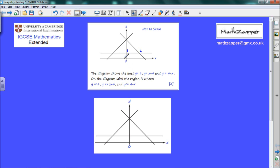Likewise, you can do the same with y equals x plus 4. If x is minus 4, then minus 4 plus 4 gives y equals 0, and that's clearly the x-intercept of y equals x plus 4. So we can label that point as minus 4 as well.